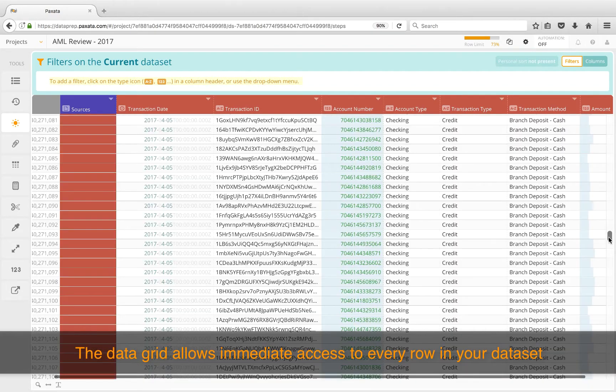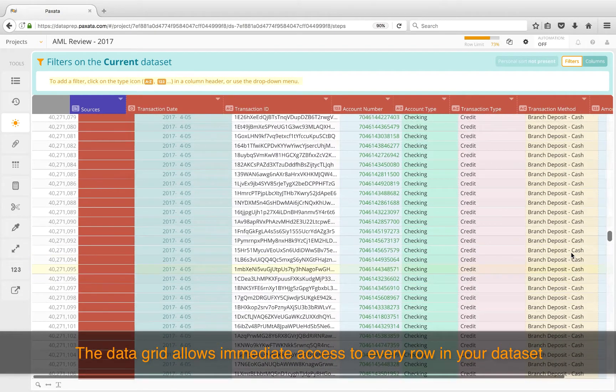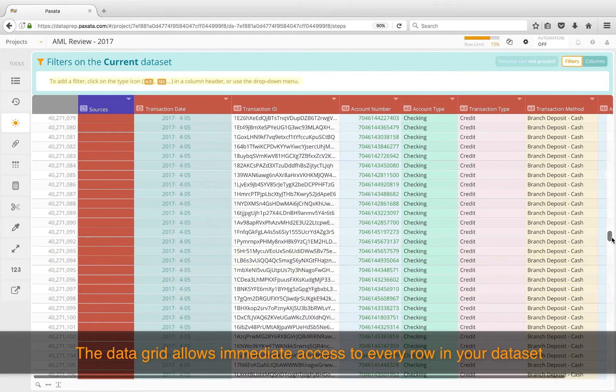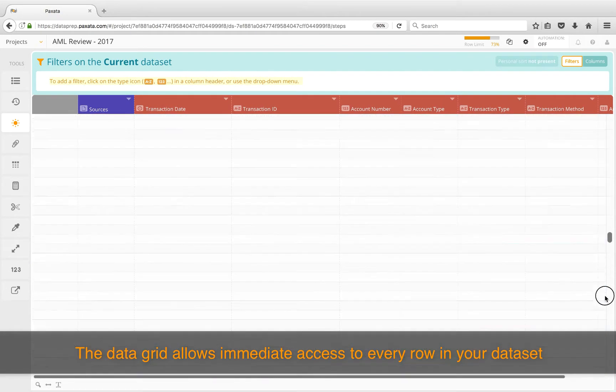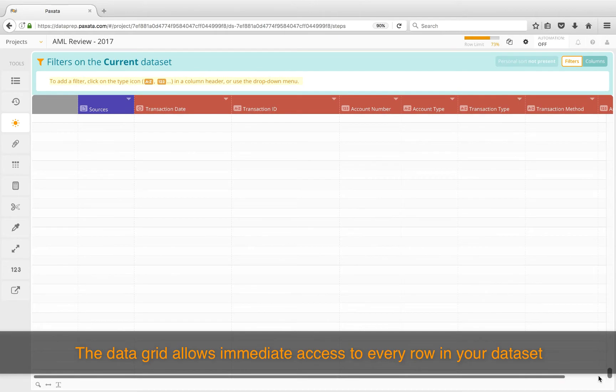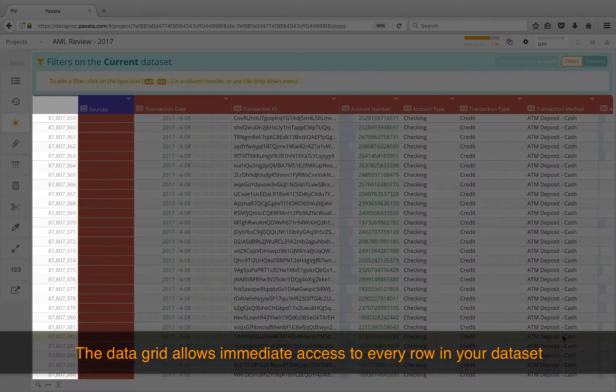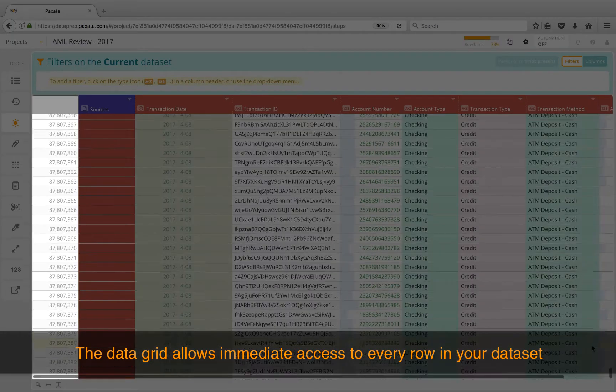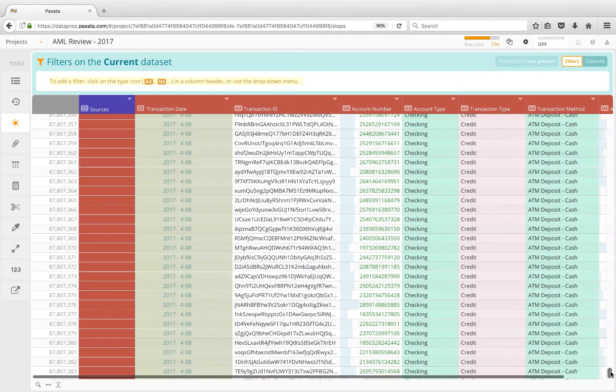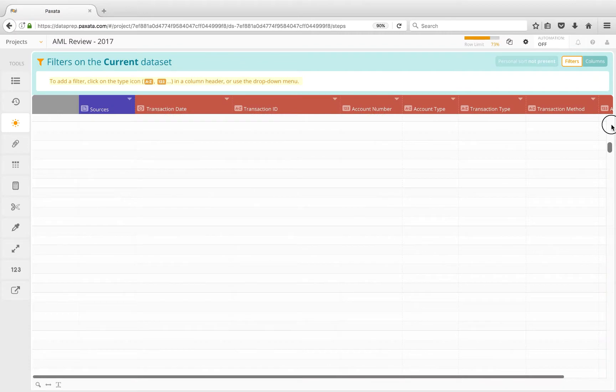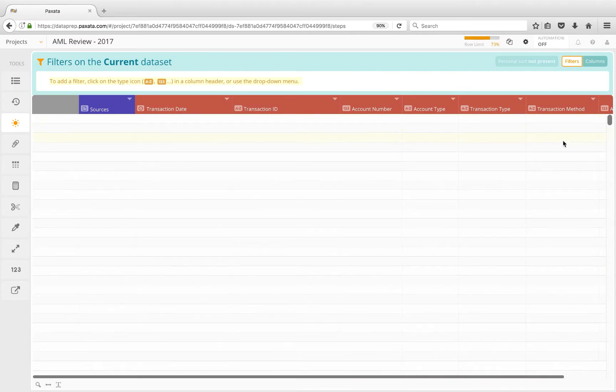The data grid allows immediate access to every row in your dataset. This is orders of magnitude beyond what is possible in Excel or sample-constrained environments. Now we have a few data quality checks to perform.